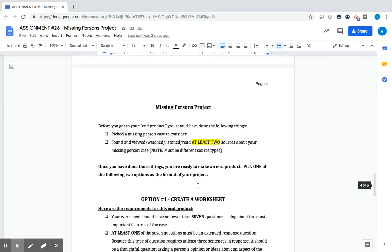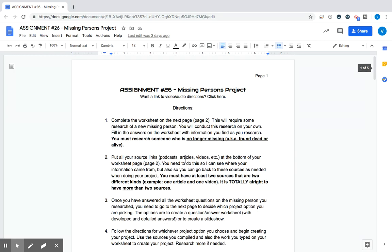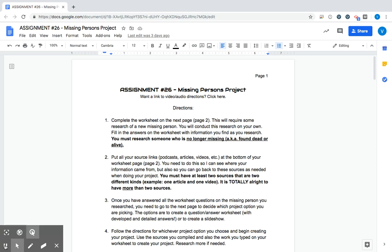So that is our missing persons project. You will have some time to get working on that in class. If you have any questions about this please reach out to your teacher otherwise good luck. I'm looking forward to seeing what your research brings up for you and what you can tell me about it. Thanks.